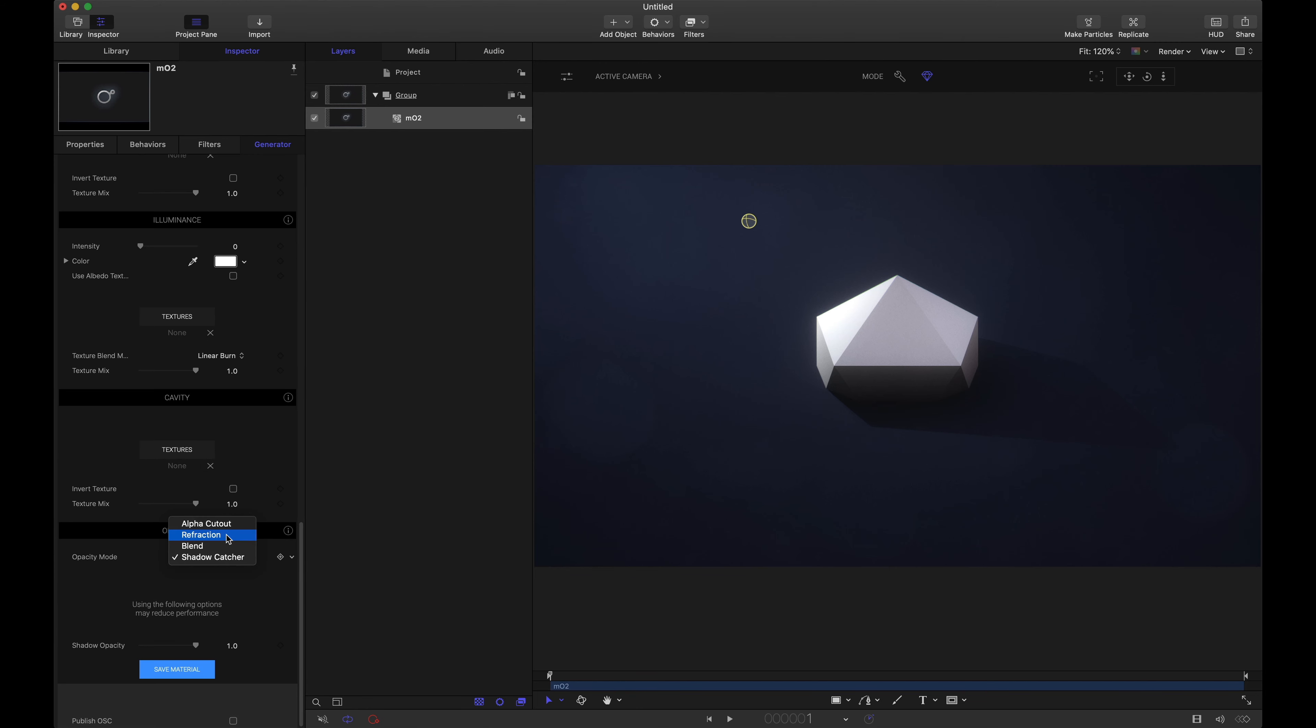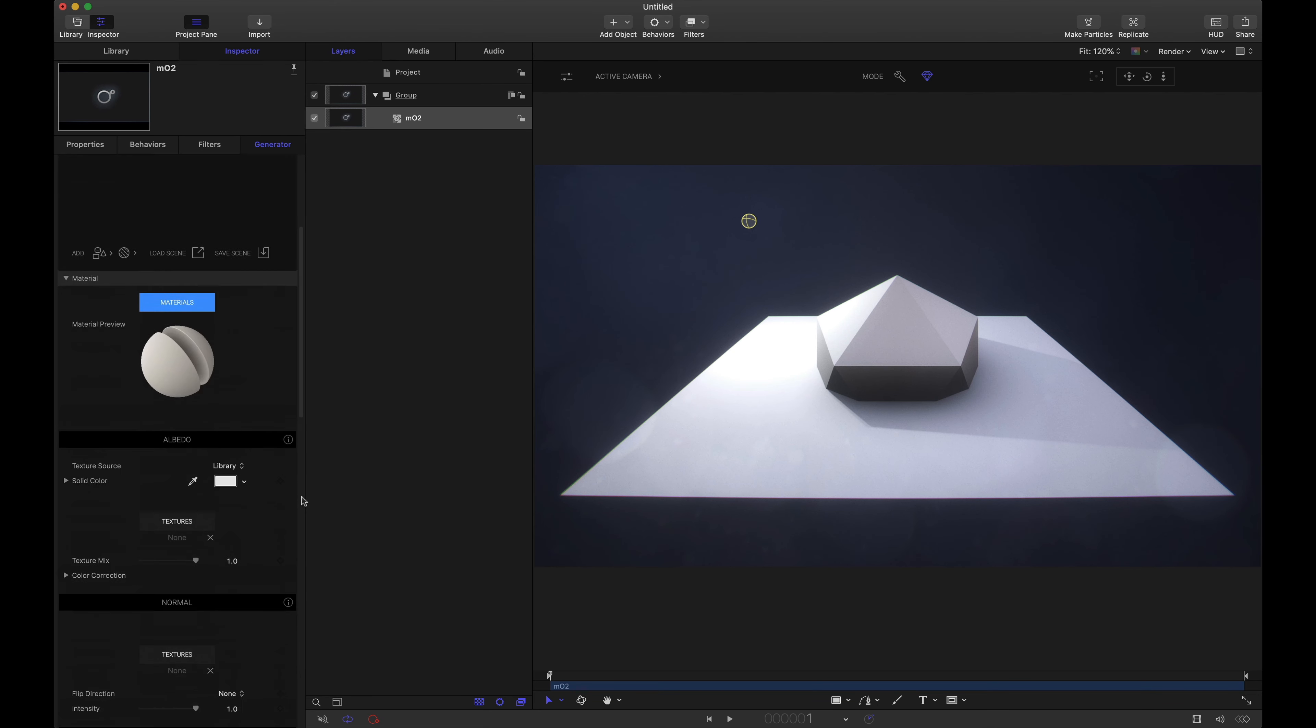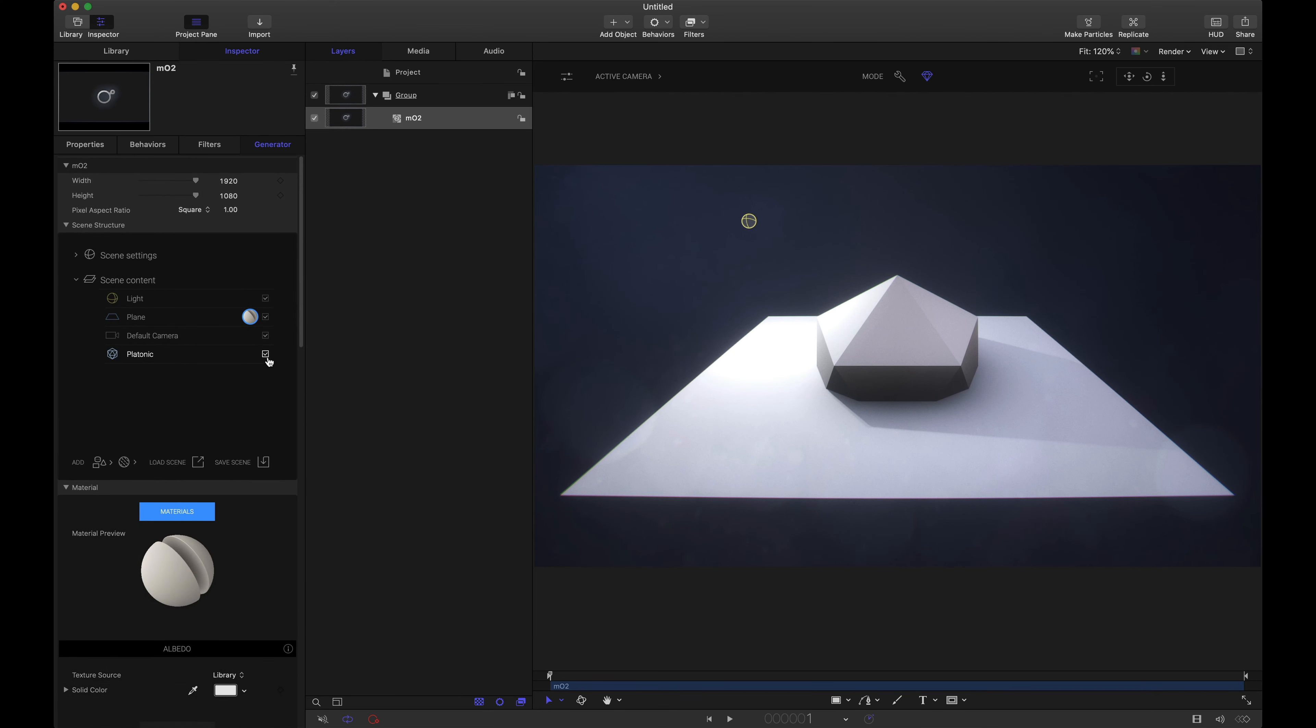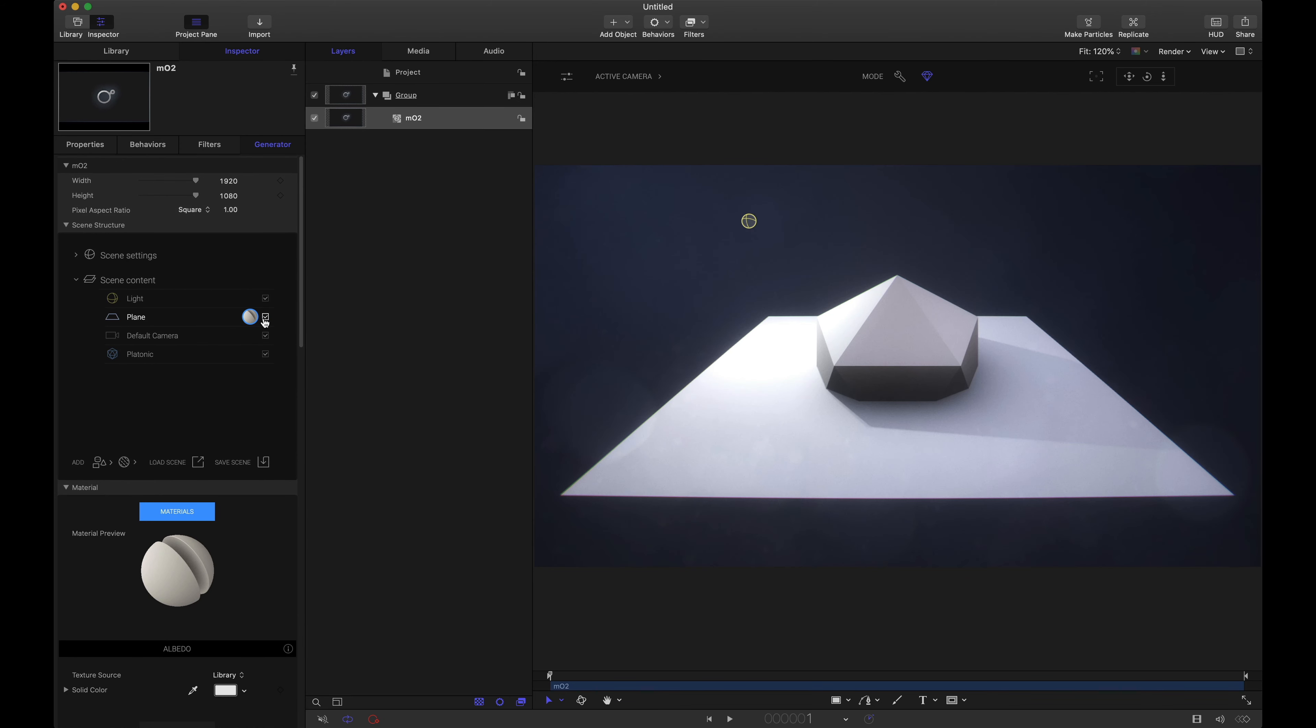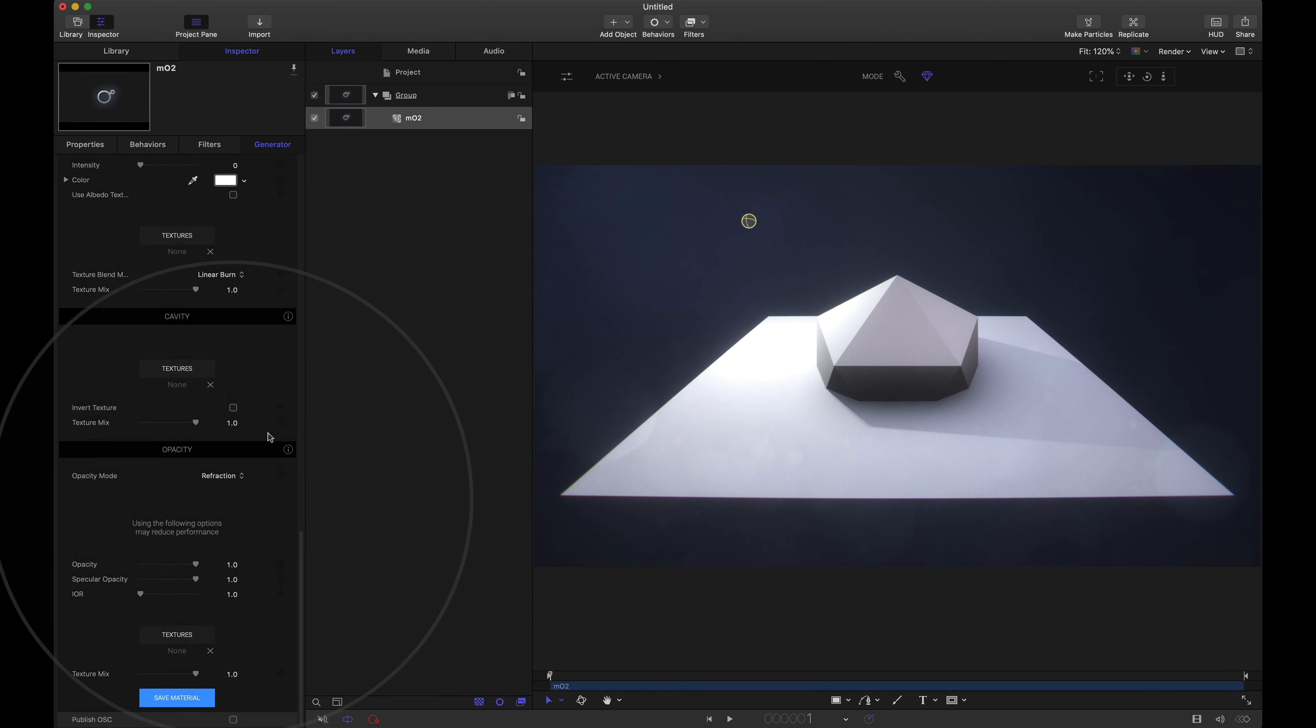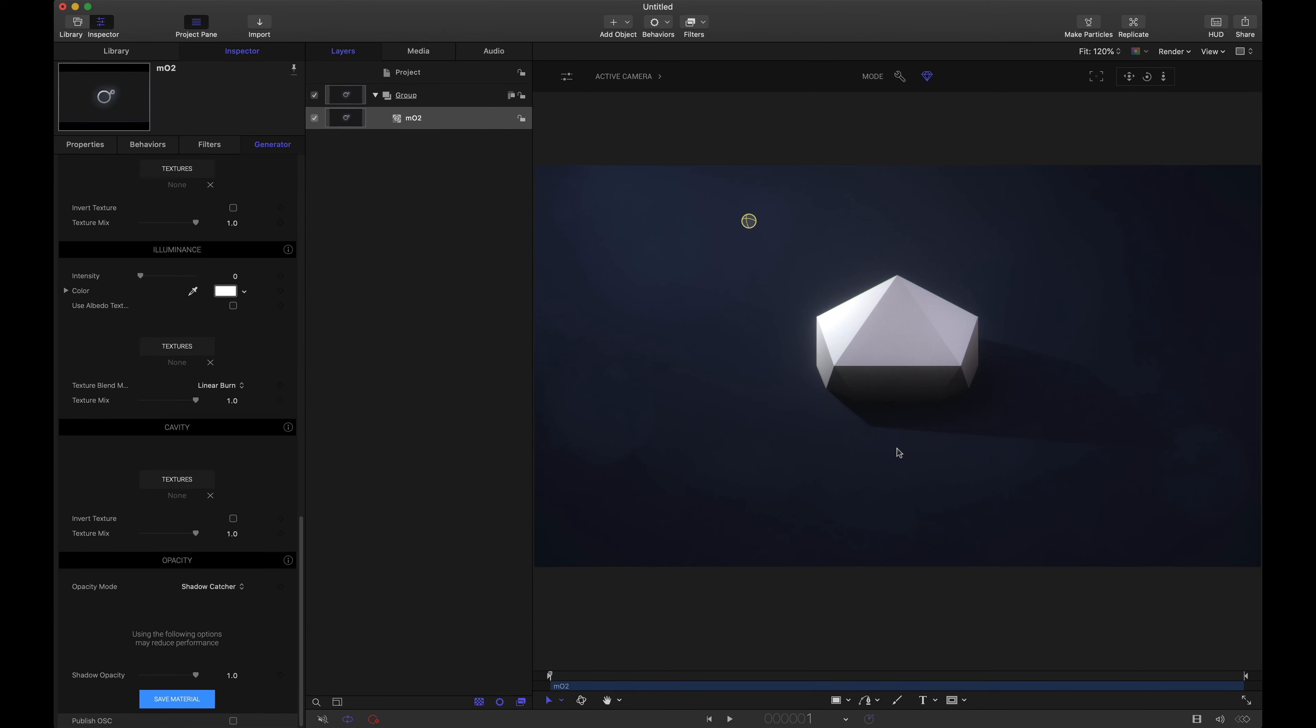If I set the opacity back to refraction this plane is blocking whatever the camera cannot see. So with refraction set if I come up here and I hide this plane we can see the entire platonic. If I re-enable it, come back to my material settings, scroll on down to the opacity and set that to shadow catcher.